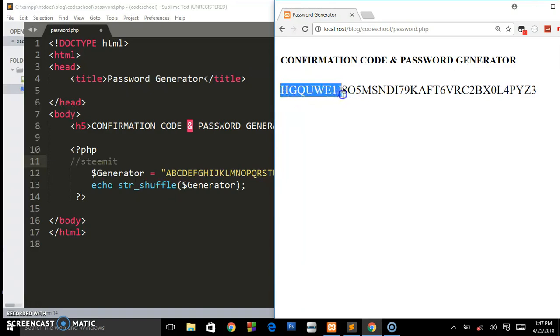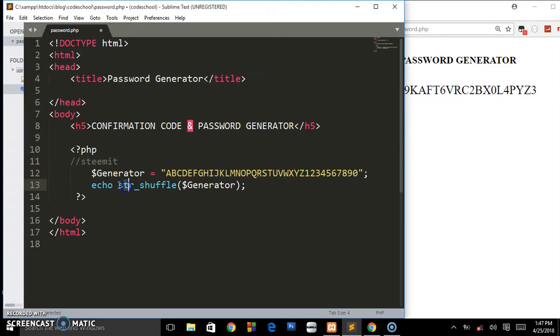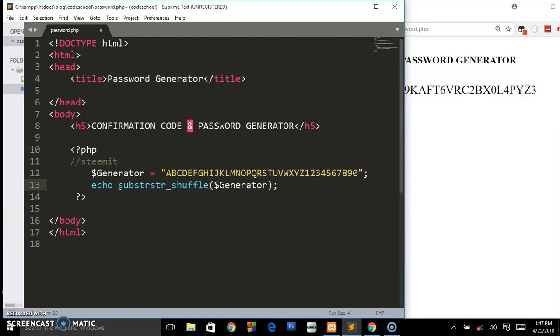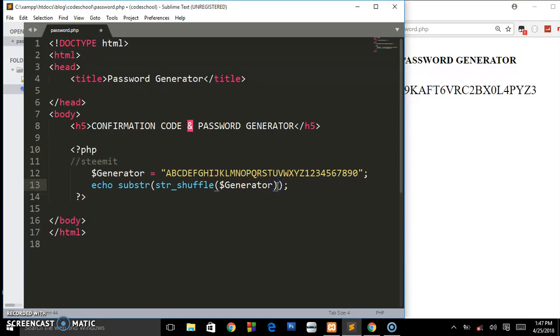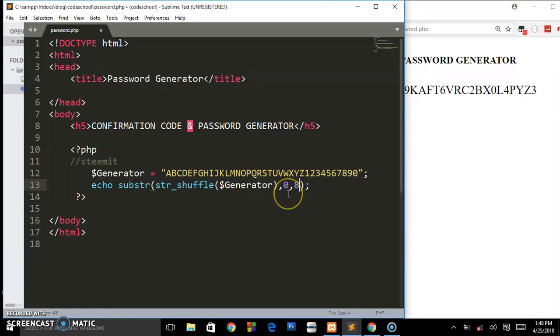I'm going to show you how to limit it to at least eight or nine characters. What you have to do is wrap this function inside another function called substr. This substr takes in two parameters: the position where you want it to start from (zero) and at least up to eight, so it will return back at least eight characters. When we save this and refresh, you'll see it returns back eight characters.